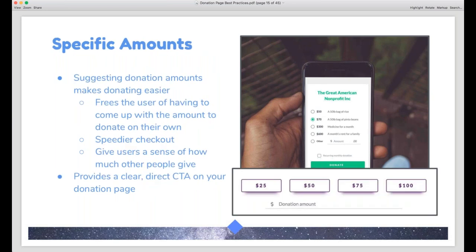We also recommend adding specific suggested donation amounts, which goes back to the JAM study. If you provide no guidance, no context, and no suggestions, people get choice overload — they could theoretically donate an infinite number of amounts. It can trigger something like an existential crisis: how much do I give? How much is okay? What do other people give? Is that too little? Will they think I'm cheap? So providing some suggestions narrows it down so they don't have to fret — they just make a choice based on their budget, making for an easier and faster checkout process.